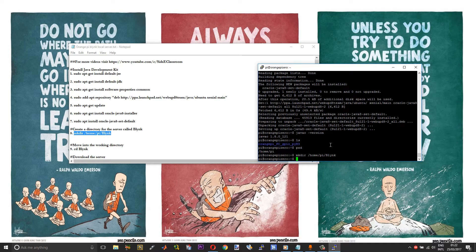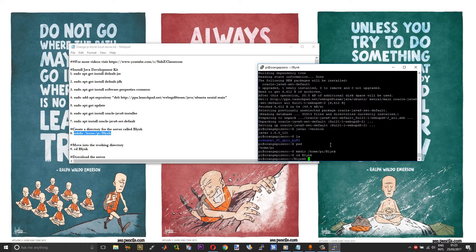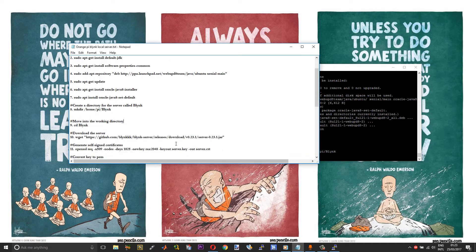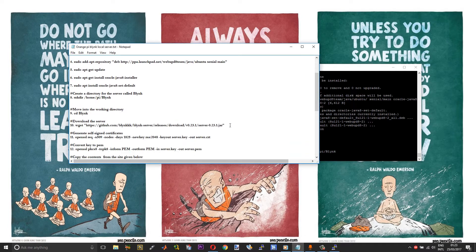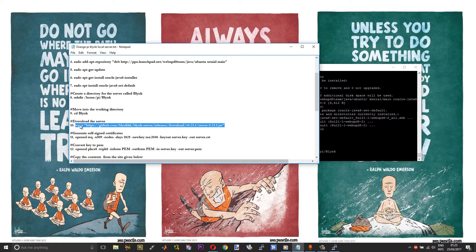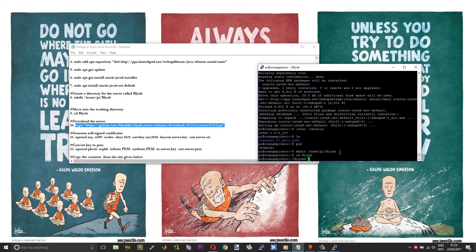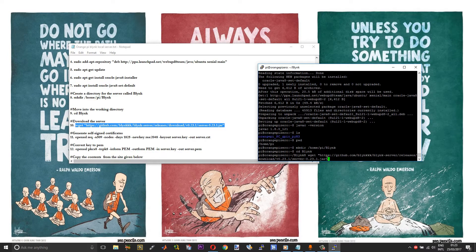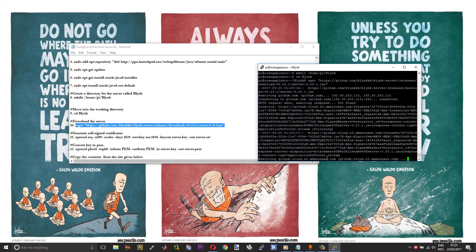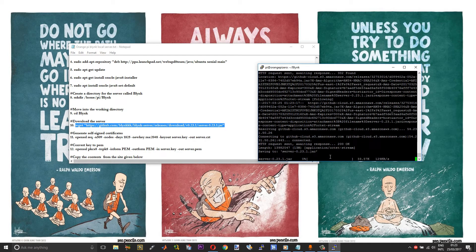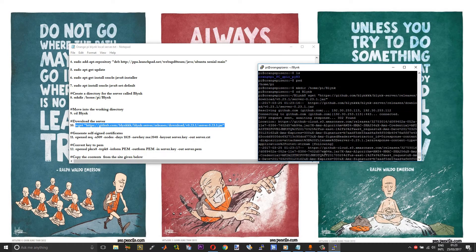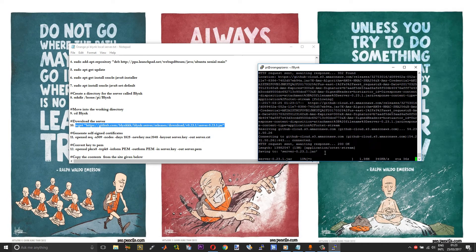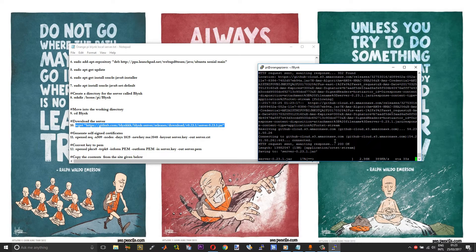After creating a directory, you need to move into the directory. After going into the directory, we will get the server file. If you run the command while inside the root directory, it will get downloaded into the root.